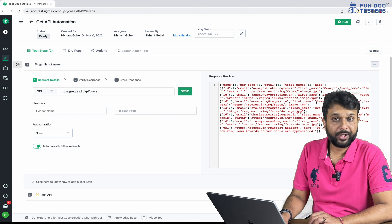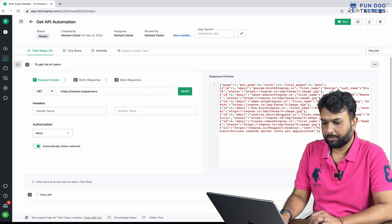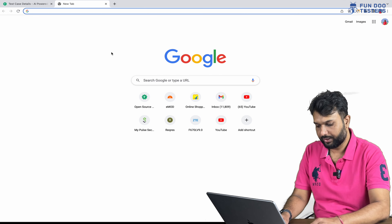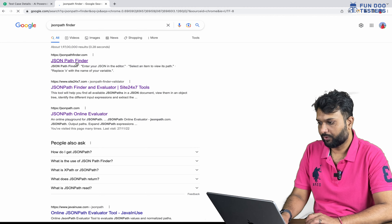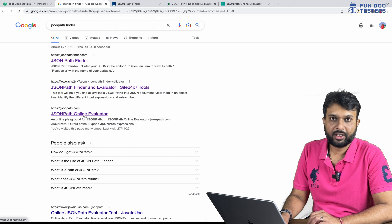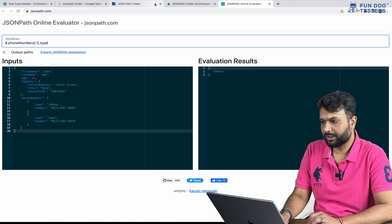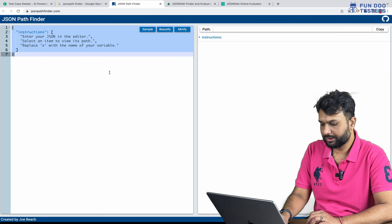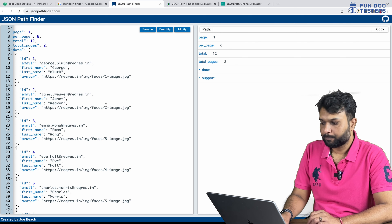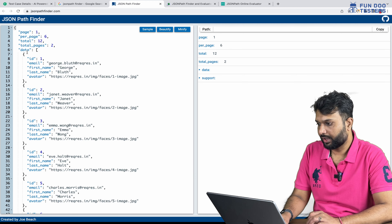From the first API we are getting some data, and from that data we need to extract a few fields — like first name or some other data. I'm going to copy this data and go to a JSON pathfinder. Basically, we have to search for a JSON pathfinder — there are free websites available using which we can extract JSON paths. I'm going to paste the data there so we can beautify it and view it in a readable manner.